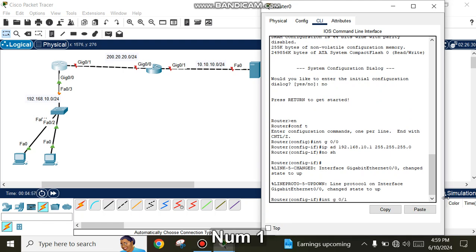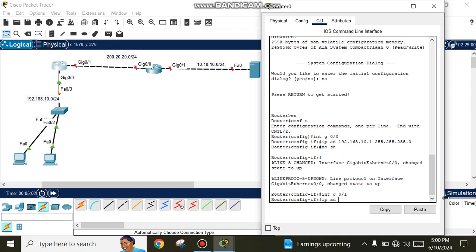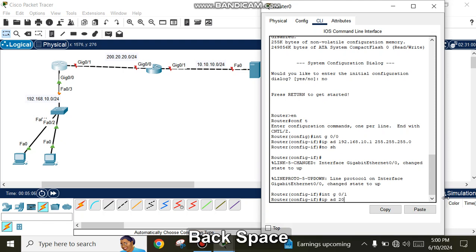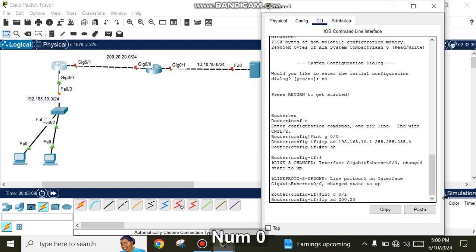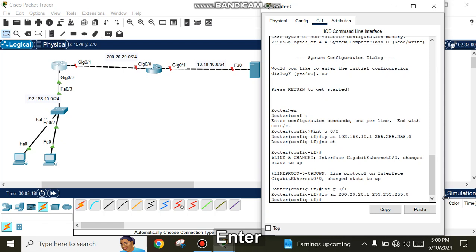Configure interface GigabitEthernet 0/1 with IP address 200.20.20.1 and subnet mask 255.255.255.0, then enter 'no shutdown'.